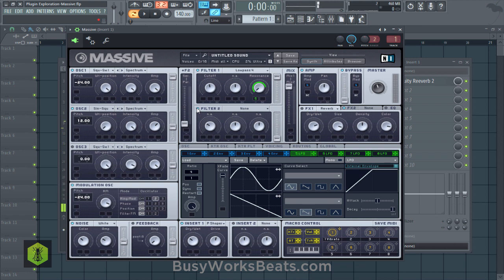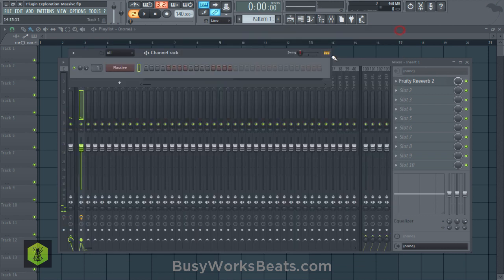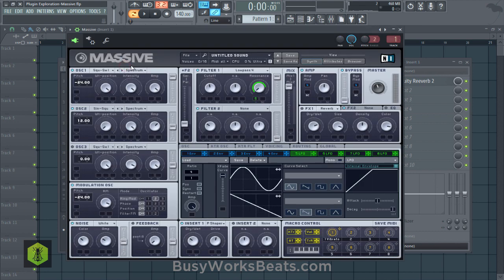It sounds like something from Rainbow Six or some kind of shooter game — not Call of Duty. This just goes to show that a lot of synthesizers can do similar things; it's just about learning the fundamentals. You can get started with the fundamentals of sound design at BusyWorksBeats.com/sound-design. We're continuing the plugin exploration series, going through plugins you may have forgotten or haven't tried yet. Thanks for watching — it's BusyWorksBeats.com.